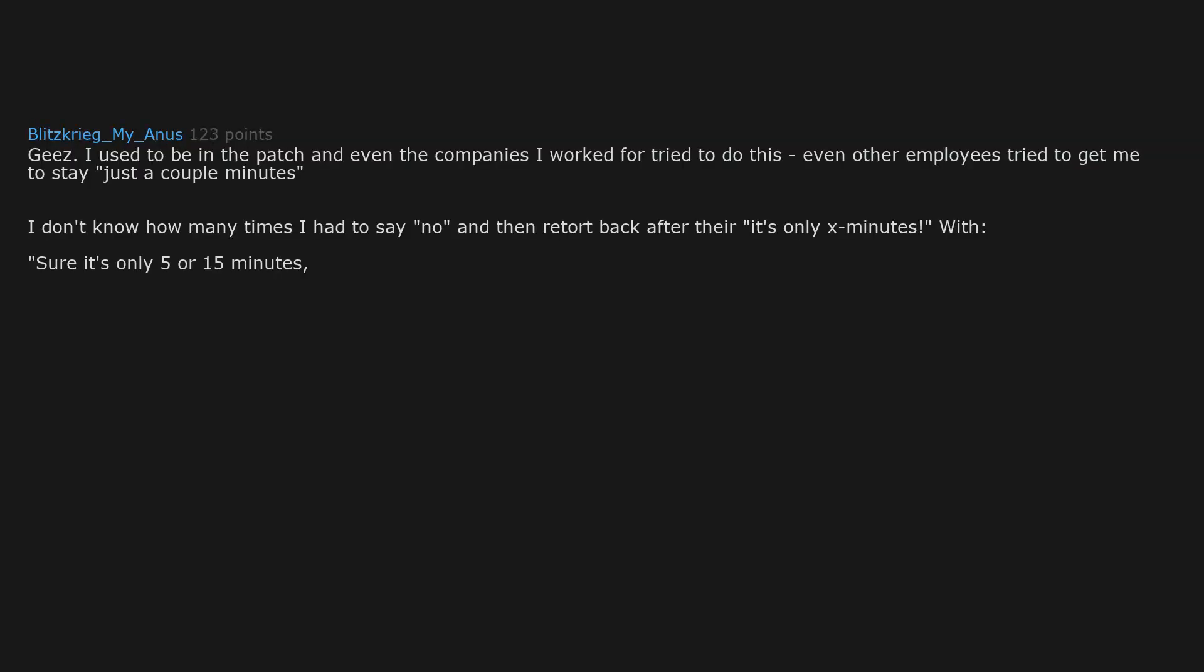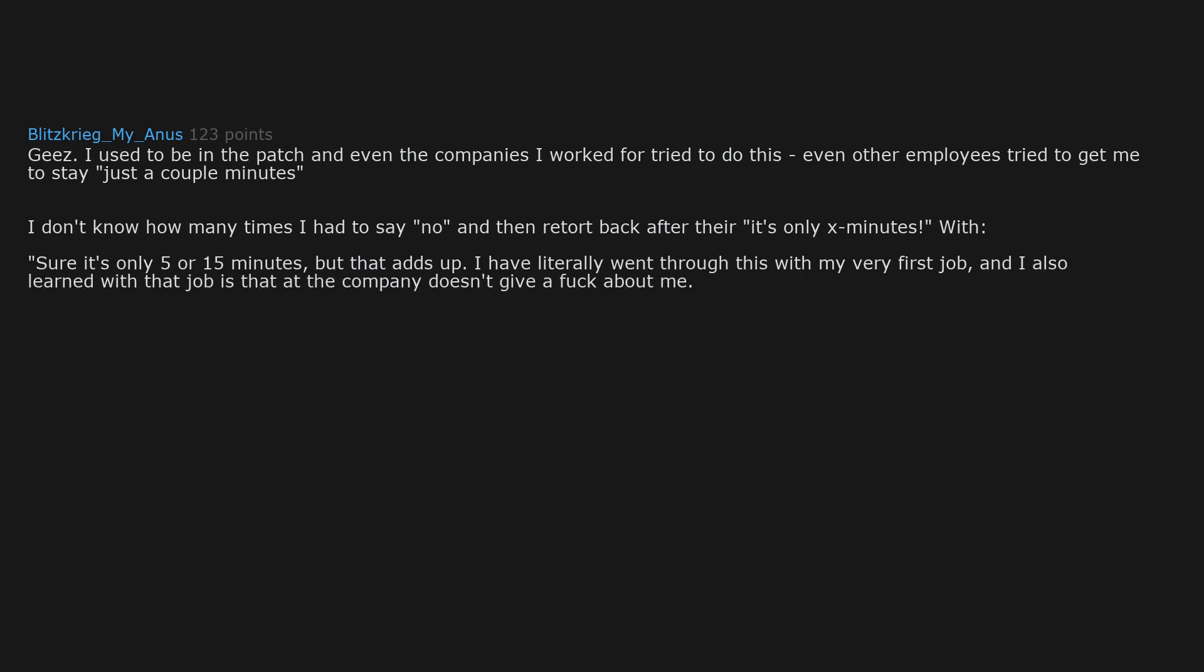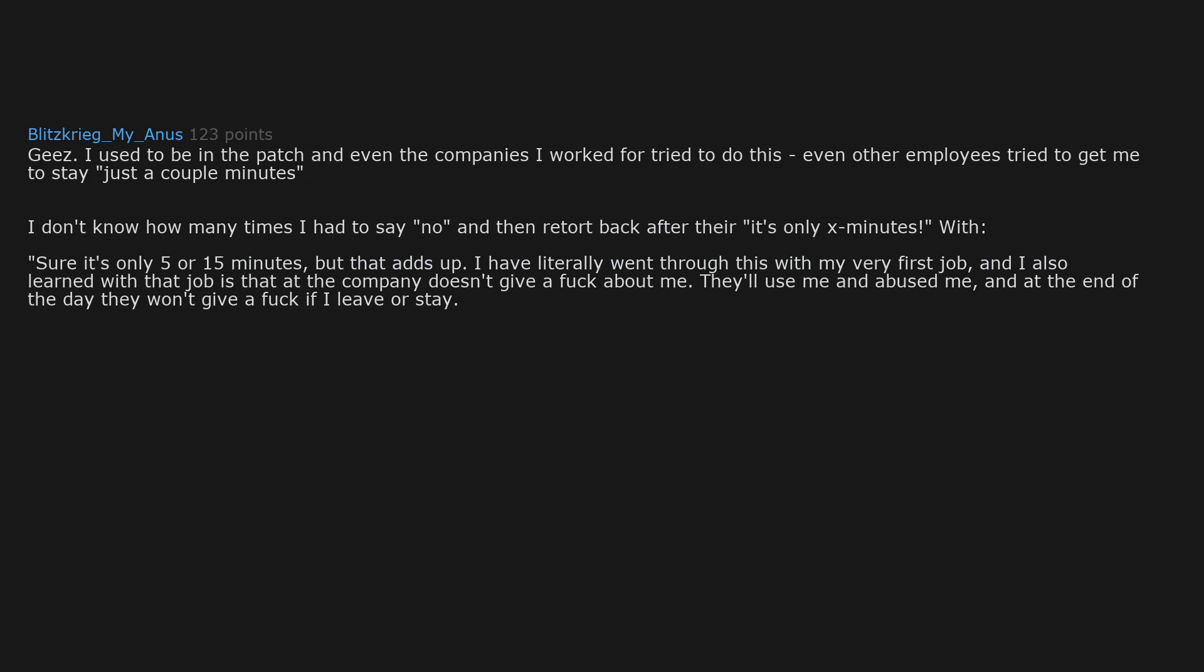Geez. I used to be in the patch and even the companies I worked for tried to do this. Even other employees tried to get me to stay just a couple minutes. I don't know how many times I had to say no and then retort back after their "it's only X minutes" with "sure it's only 5 or 15 minutes, but that adds up." I have literally went through this with my very first job. And I also learned with that job is that the company doesn't give a fuck about me. They'll use me and abuse me, and at the end of the day they won't give a fuck if I leave or stay.